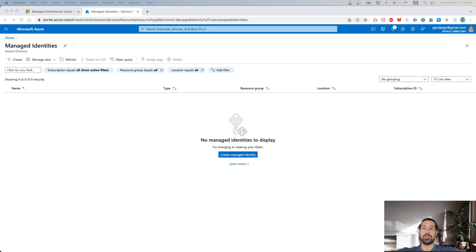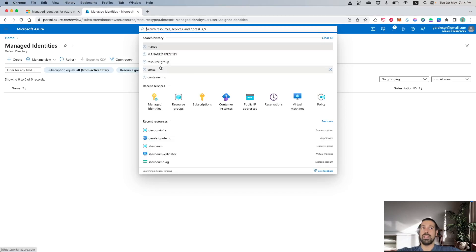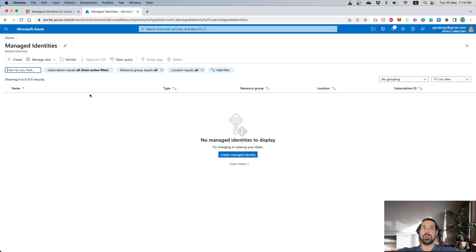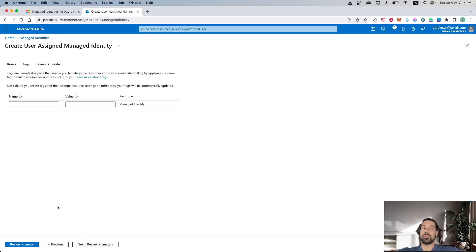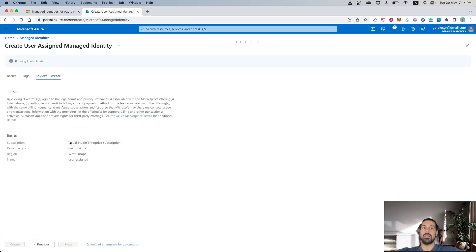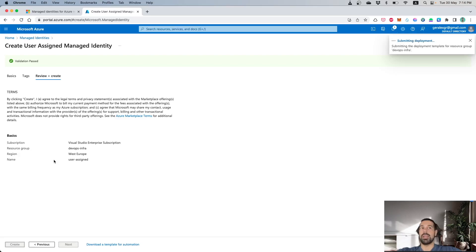We will now navigate to User Assigned Managed Identities and try to create one to use in our resources. First, we need to find the specific service by typing 'Managed Identity' in Azure. When we navigate to that service, we press Create. After pressing Create, we should select our resource group where we want this Managed Identity to be located and also provide a name for it. I will name it 'UserAssigned' and then continue to add some tags. As I don't want to add tags, I will press Create and wait for the validation to finish.